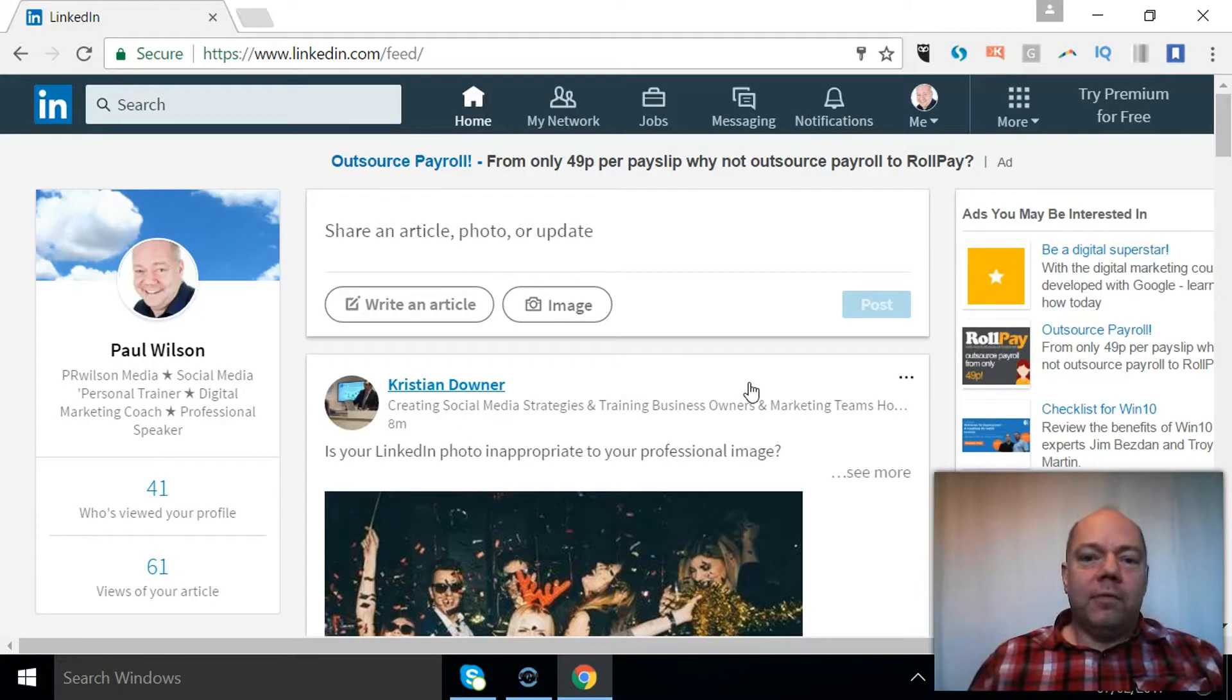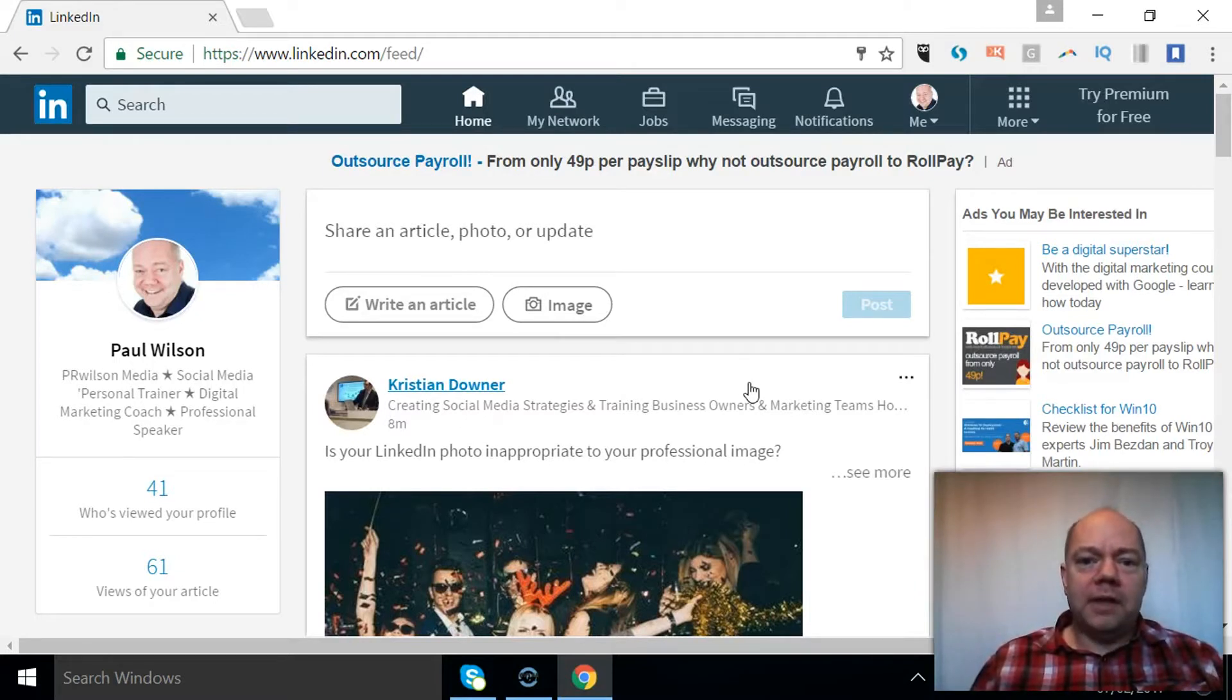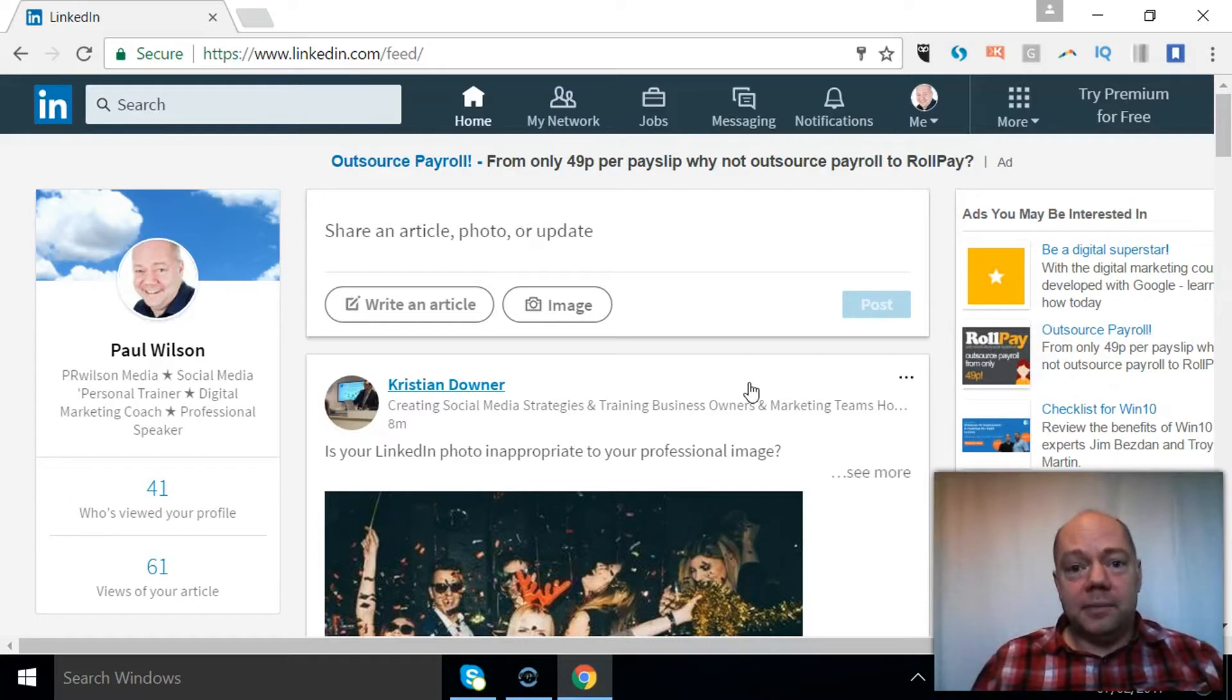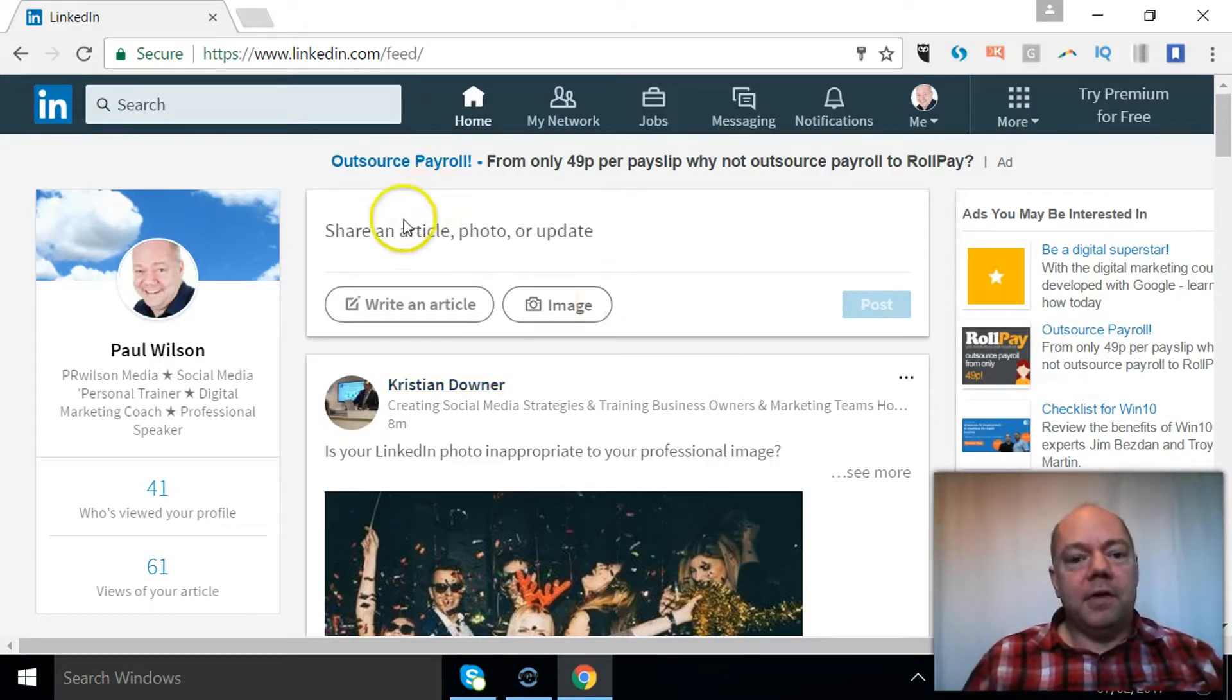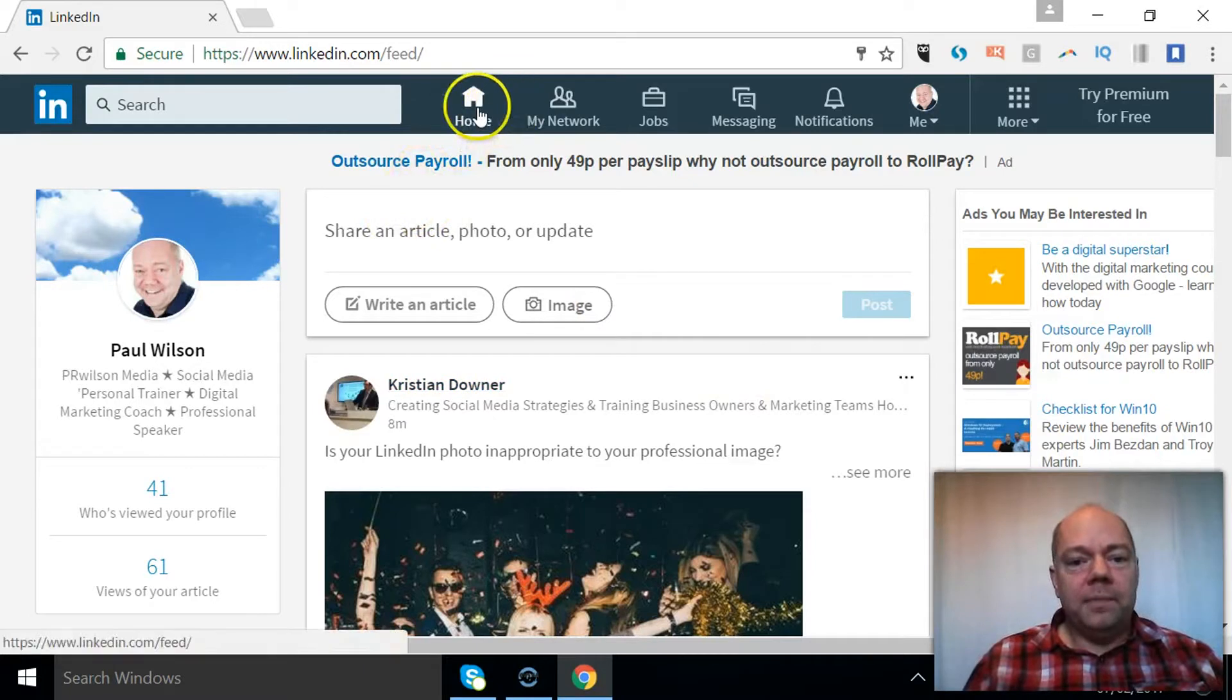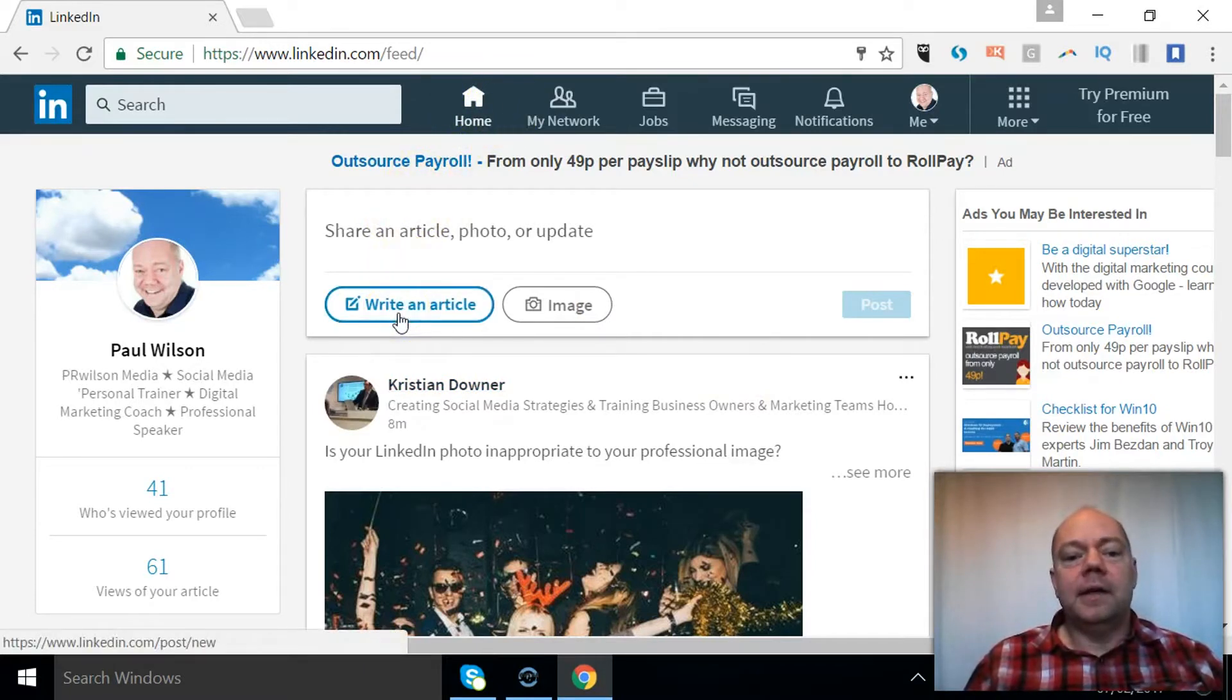So what I'm going to focus on here is how do you post what you're doing, put content out there. Obviously that's important and it's probably becoming more and more important on LinkedIn. You've got the home that you'll be in and you've got the write an article button.